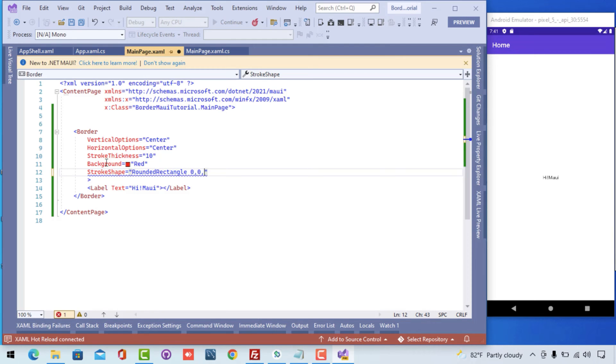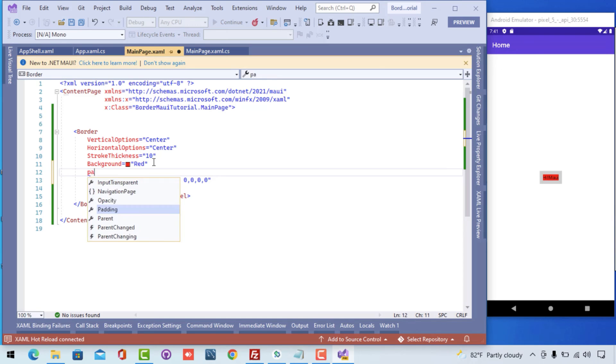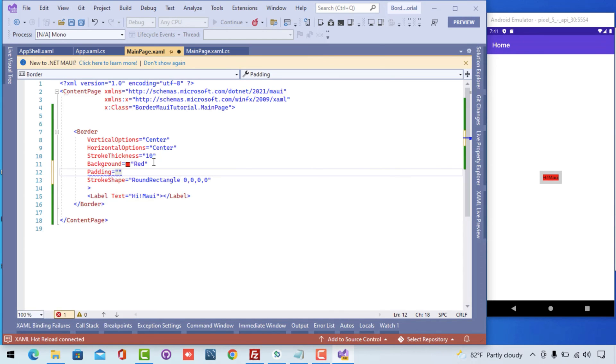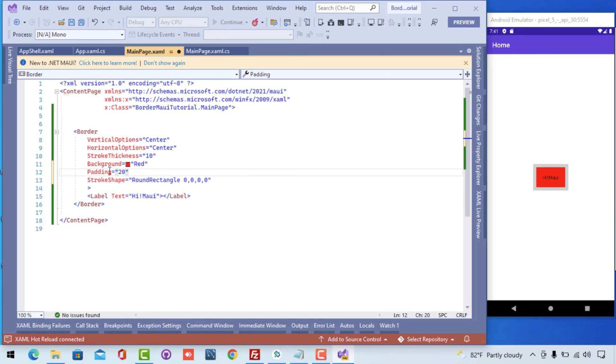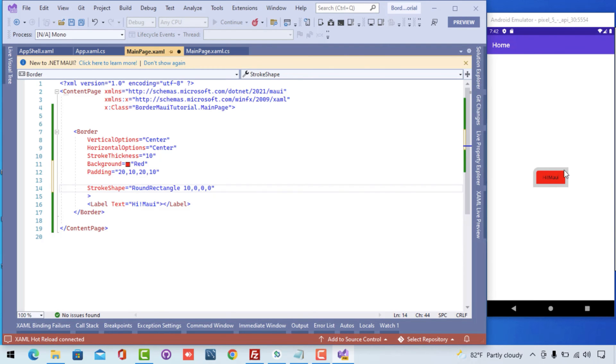And the stroke shape is round rectangle, that means the round rectangle is going to give a shape of rectangle. Here you can see the padding is from left 20 top, that is from left top right and bottom, we can give a padding from all around the screen. You can just play around with those values as you like. I request you to play around with this stroke shape too.